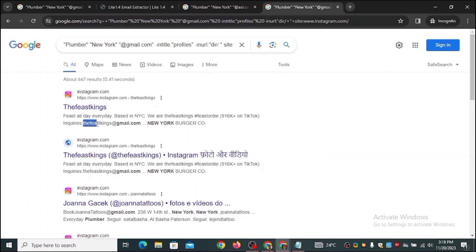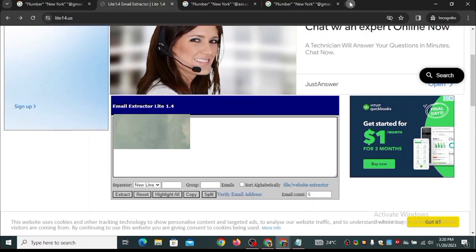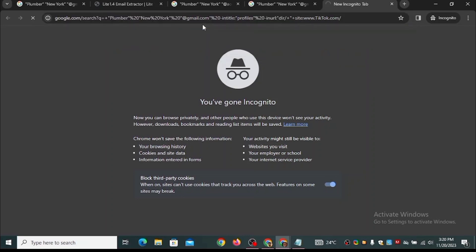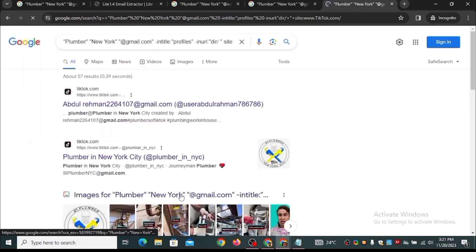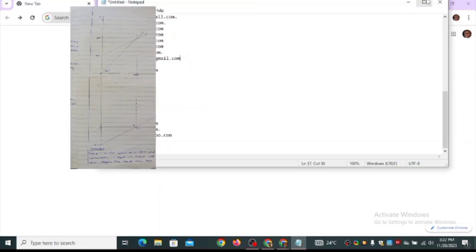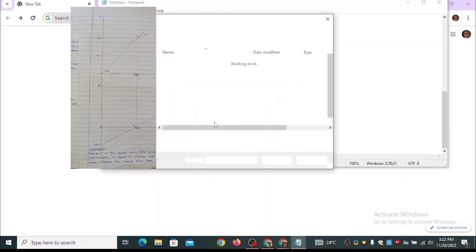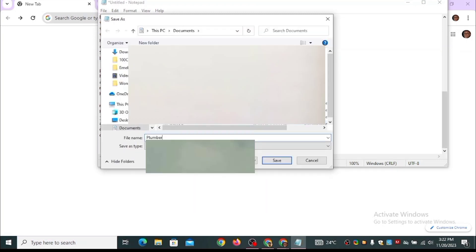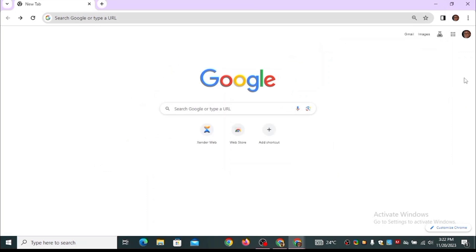These are email addresses of plumbers in New York who placed their email in their Instagram profile. You can do this for many social media platforms — there's TikTok, Facebook, and more. I changed it to tiktok.com and after verifying I'm not a robot, you can see there are also a lot of email addresses from TikTok. I'm saving all of these — plumbers in New York. You can do this for doctors, teachers, lawyers, influencers, designers, photographers — any occupation.